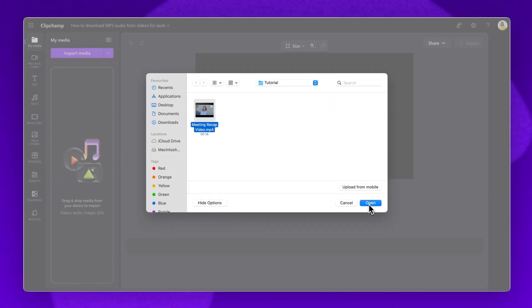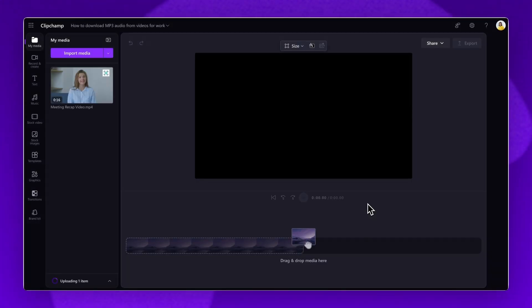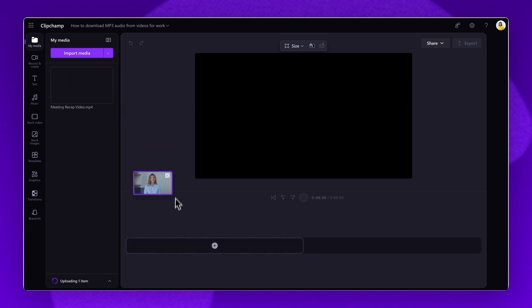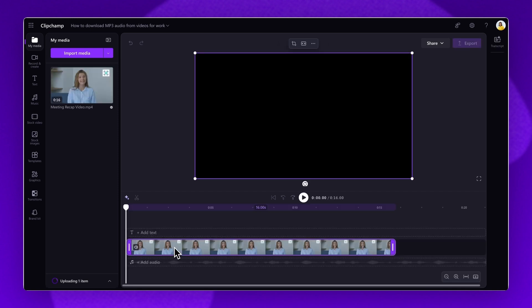Next, click open. Your video will load into your media library. Next, drag and drop the video onto the timeline.